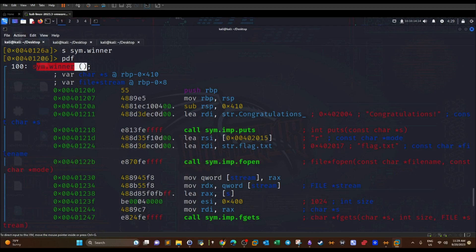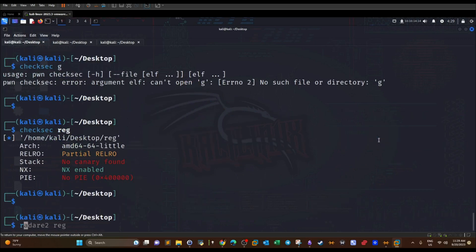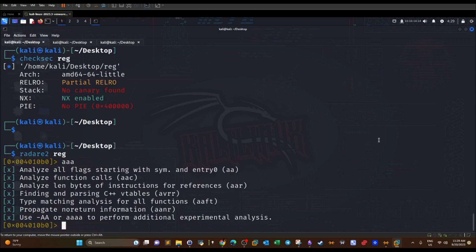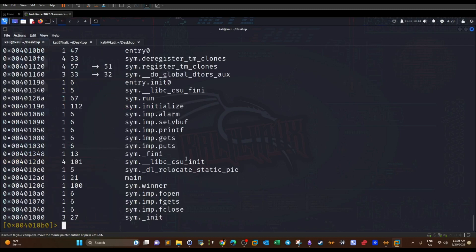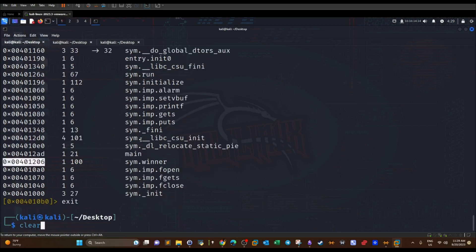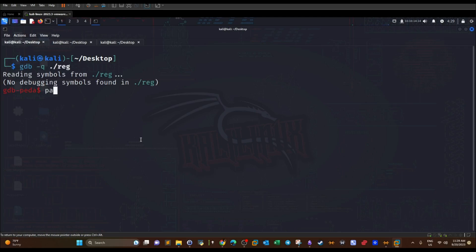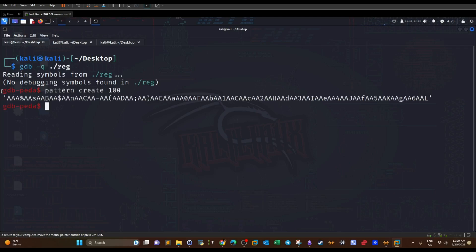Instead of pointing the return address to shellcode, we'll redirect execution flow to reach the winner function. To do that we need the function's address — let's go back to radare2 and use `afl`. We can see the winner function's memory address. Now, to find exactly how many offset bytes we need, we'll switch to GDB: `gdb reg`, then `pattern create 100`.